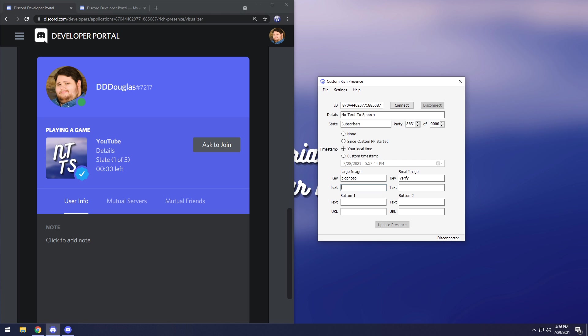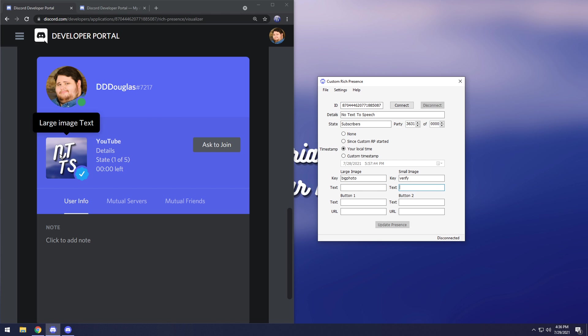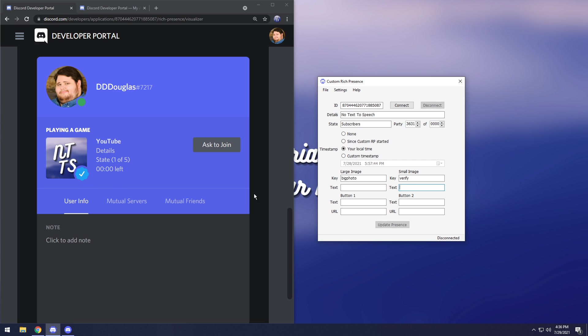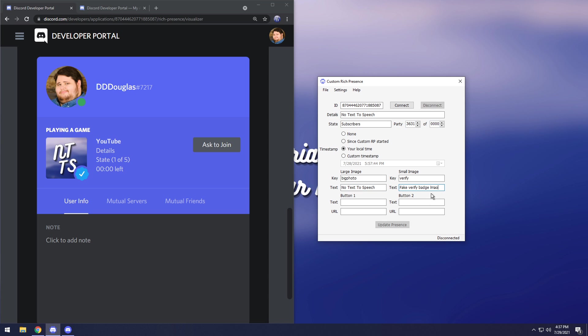Now for the text boxes you can actually make it so if you hover over the image it'll say whatever you want. This is going to be large image text and this is small image text. I'm going to put for the text on the no text to speech logo, I'm going to say no text to speech. And for the small image text, so if you hover over the little verified symbol it's going to say fake verify badge lomao.